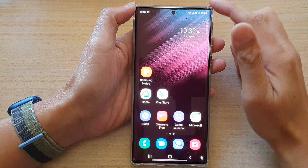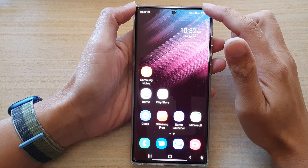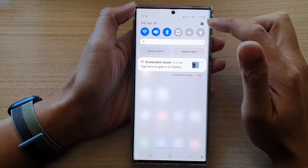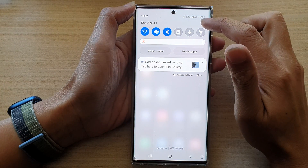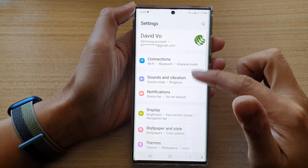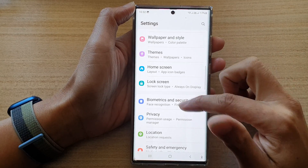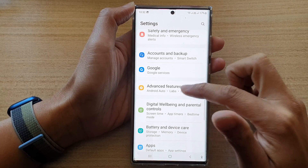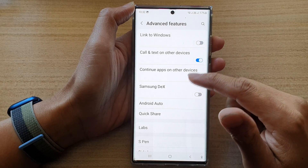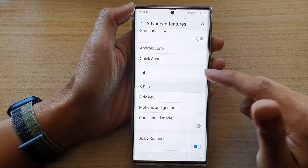First, tap on the home button to go back to the home screen. On the home screen, swipe down at the top and tap on the Settings icon.